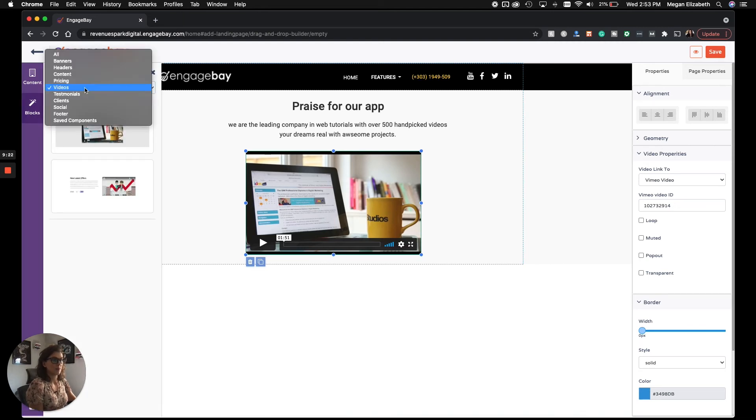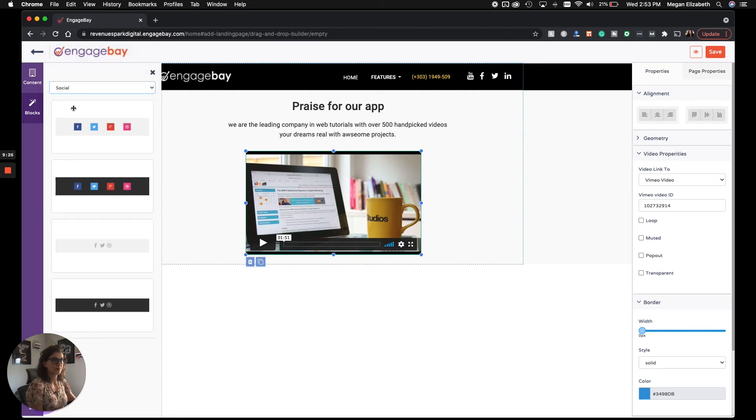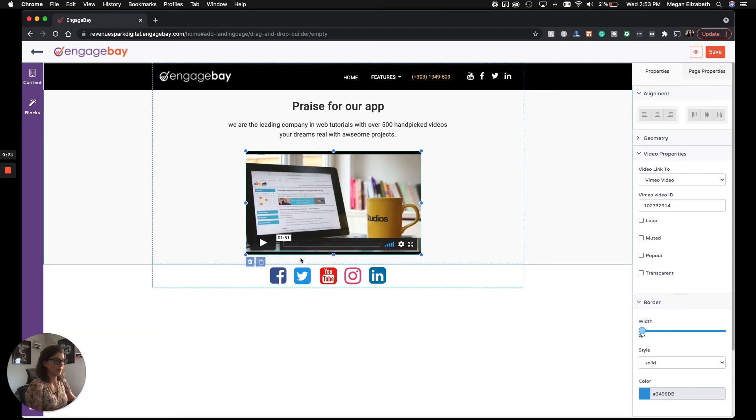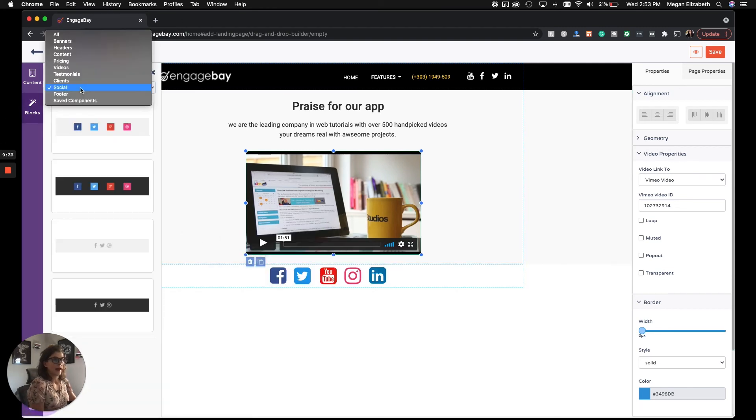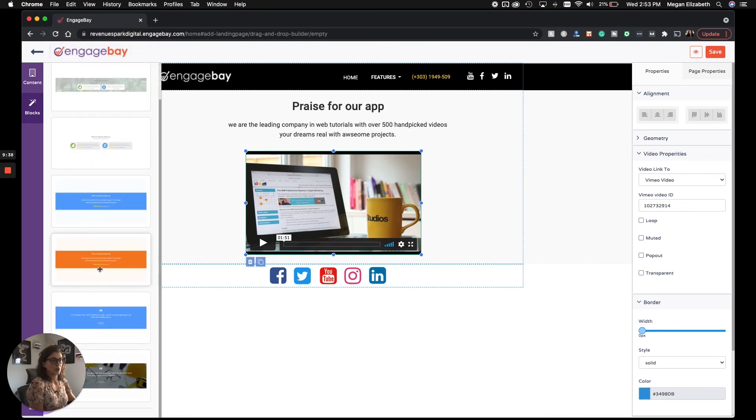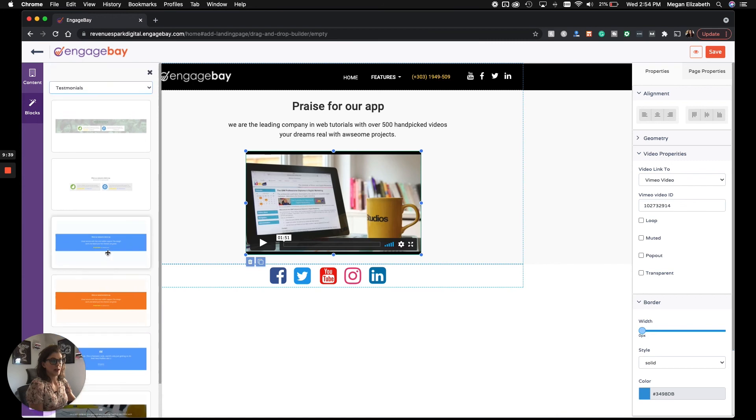Some of the options you have here, your social channels. So if you want to add the links, the icons anywhere else, you can. What else we have here? The footer at the end of the landing page. Testimonials. These are going to look mostly like block quotes.